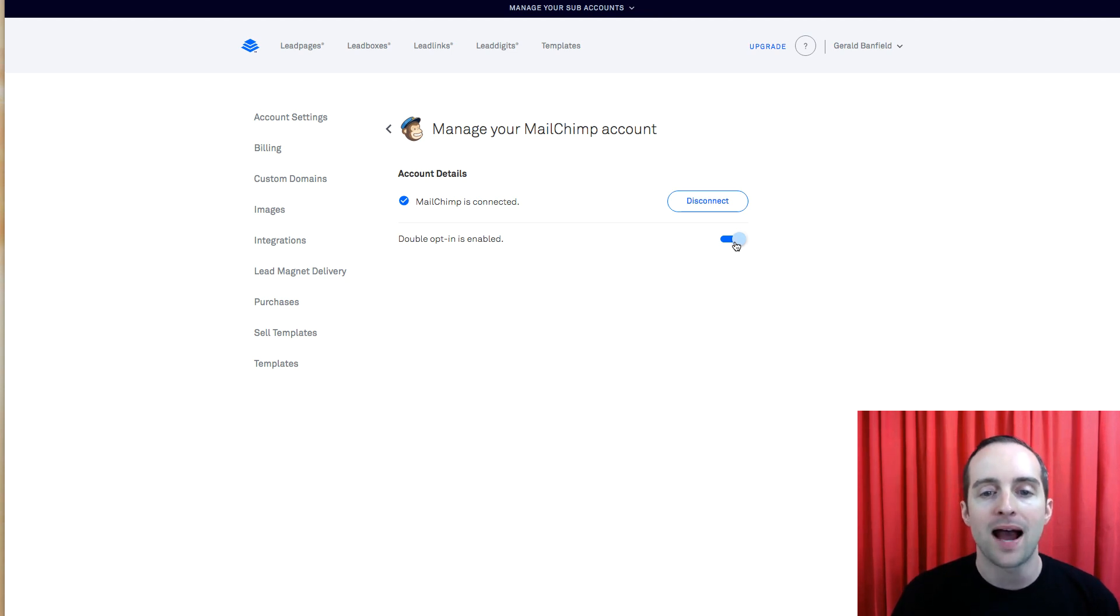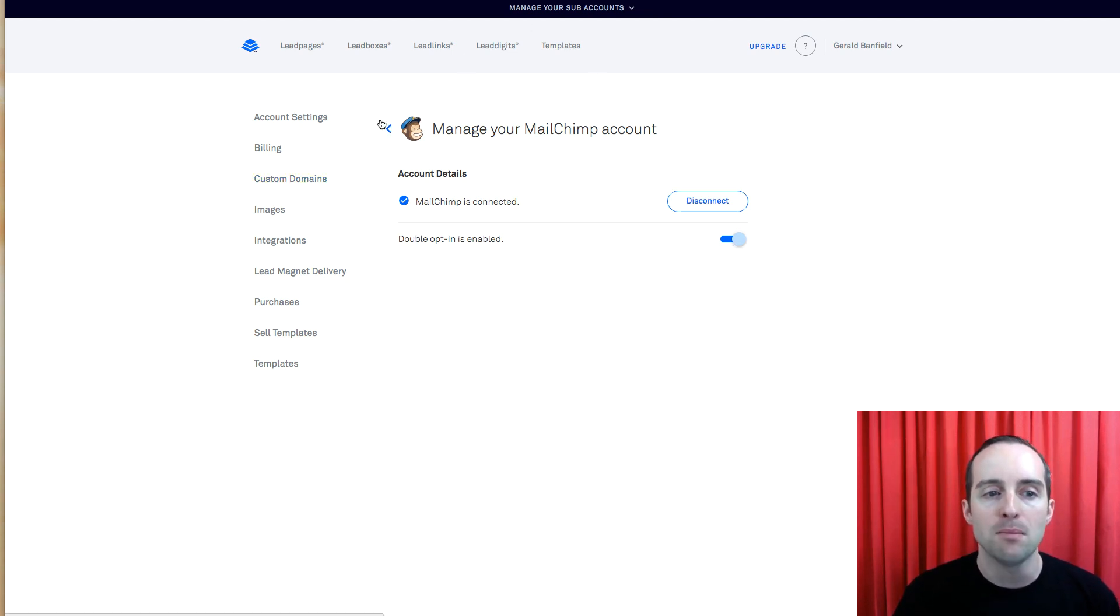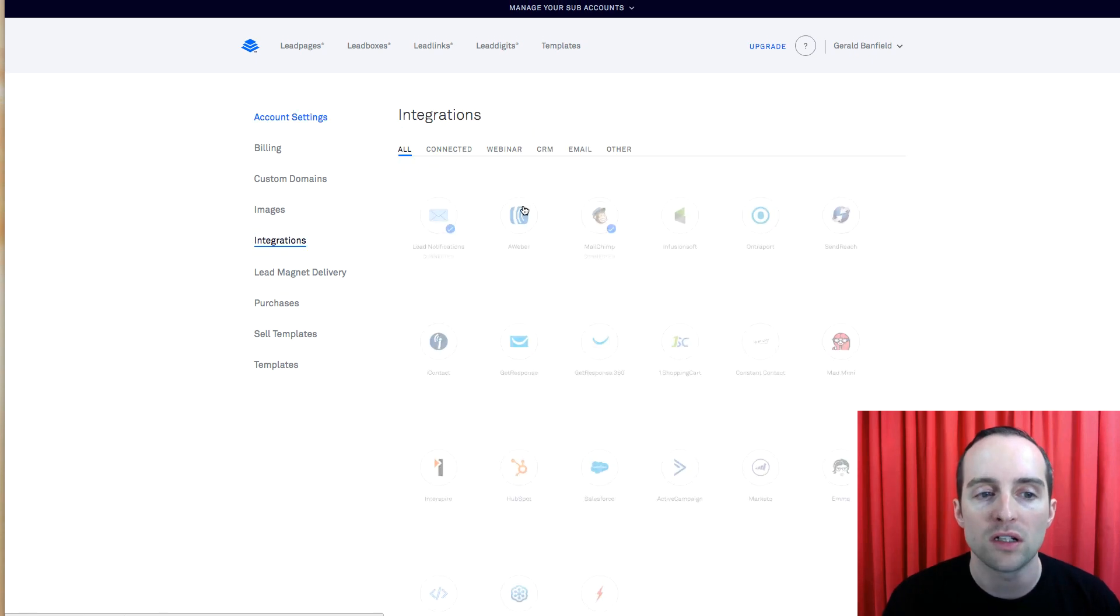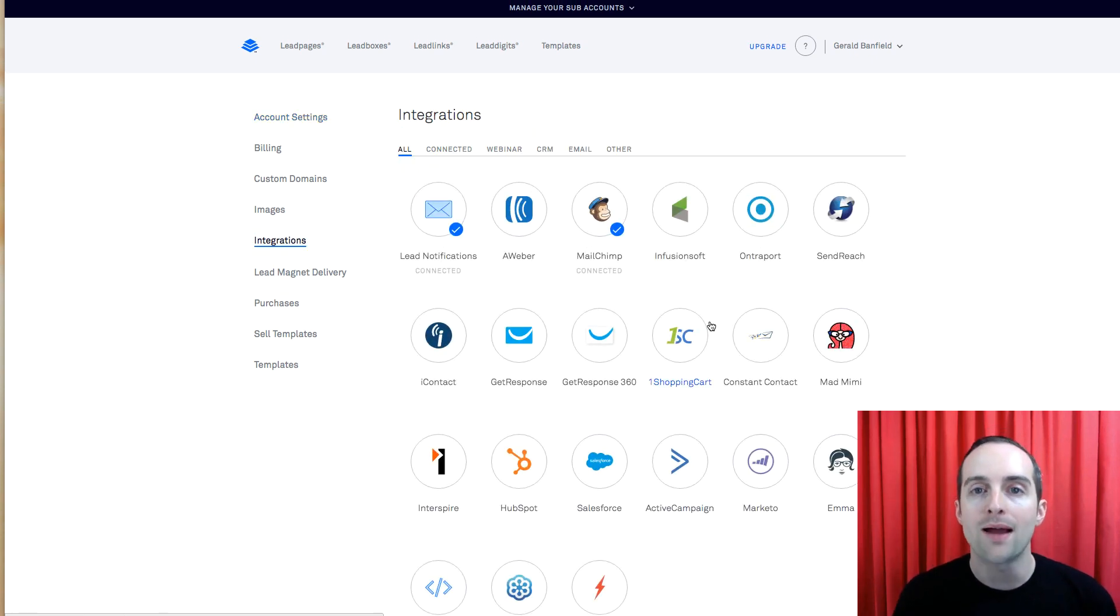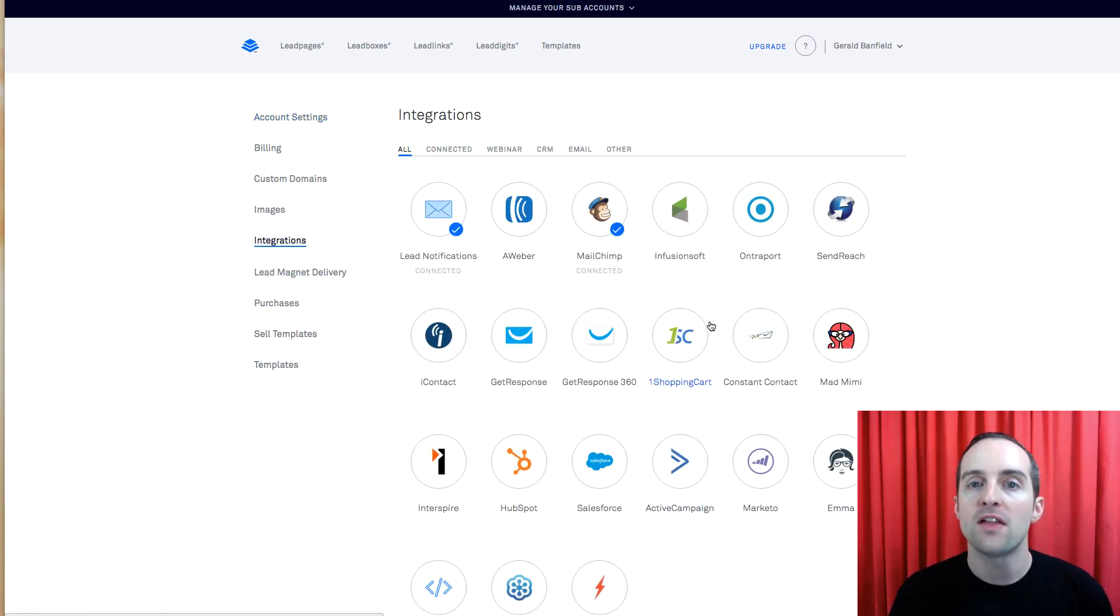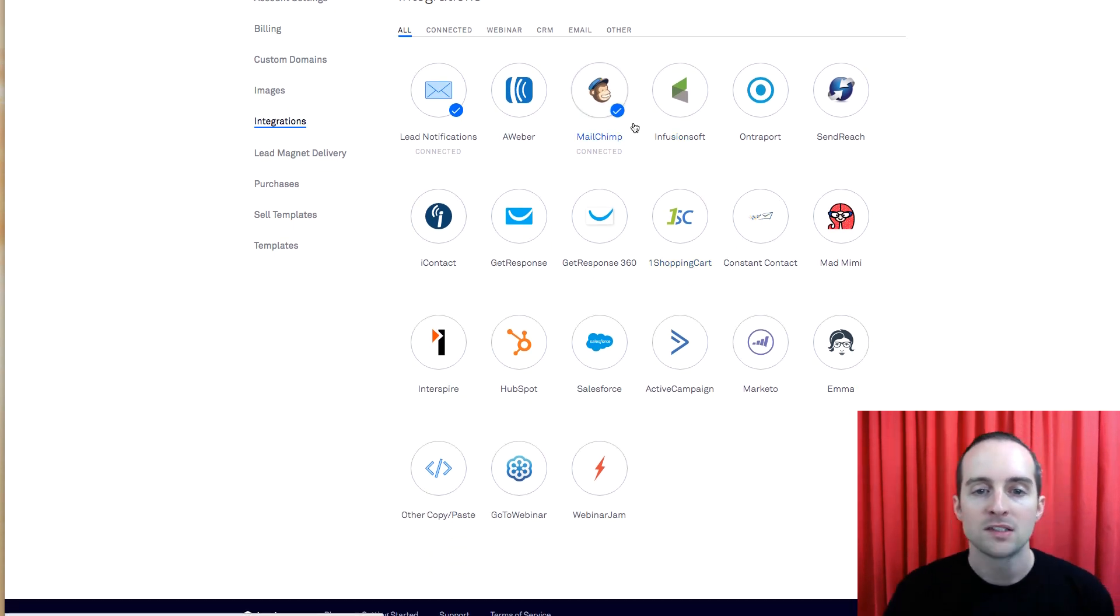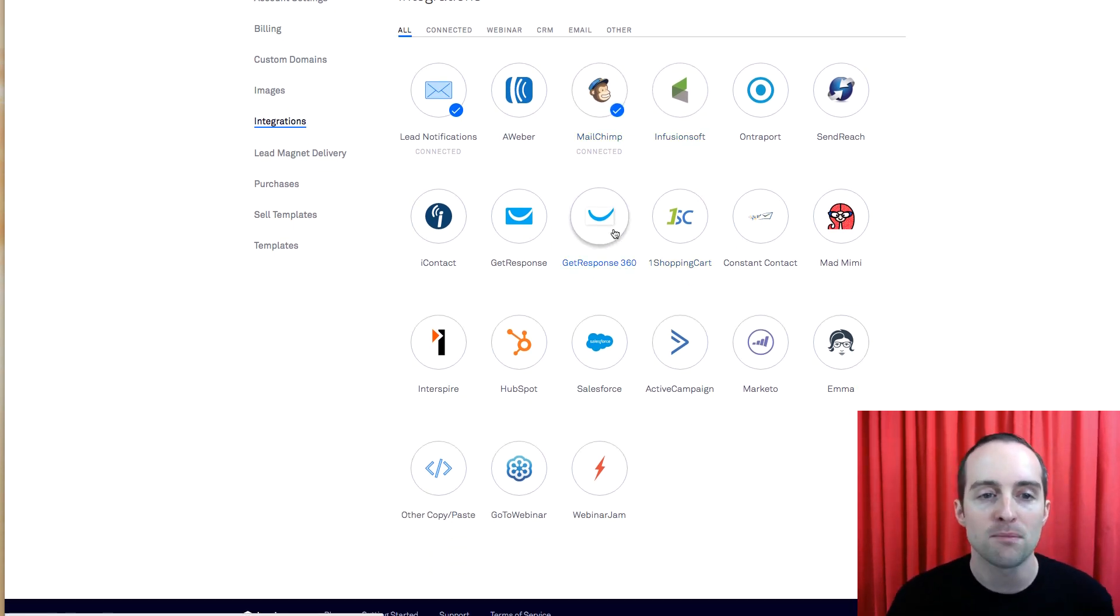I put double opt-in enabled so that when someone subscribes using my form, MailChimp fires out that double opt-in email. So I've got MailChimp integrated.